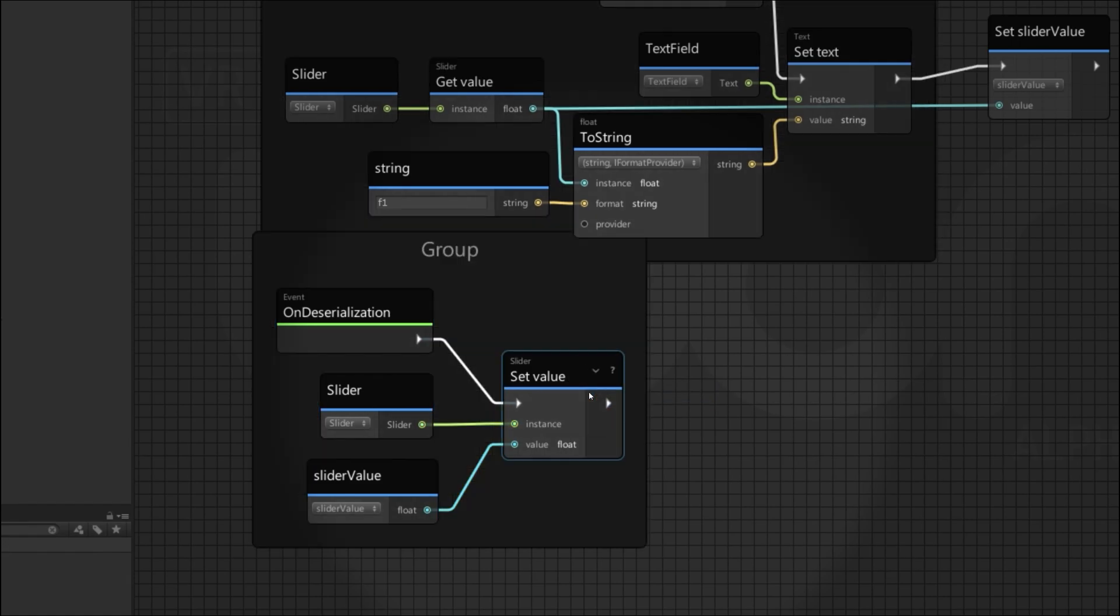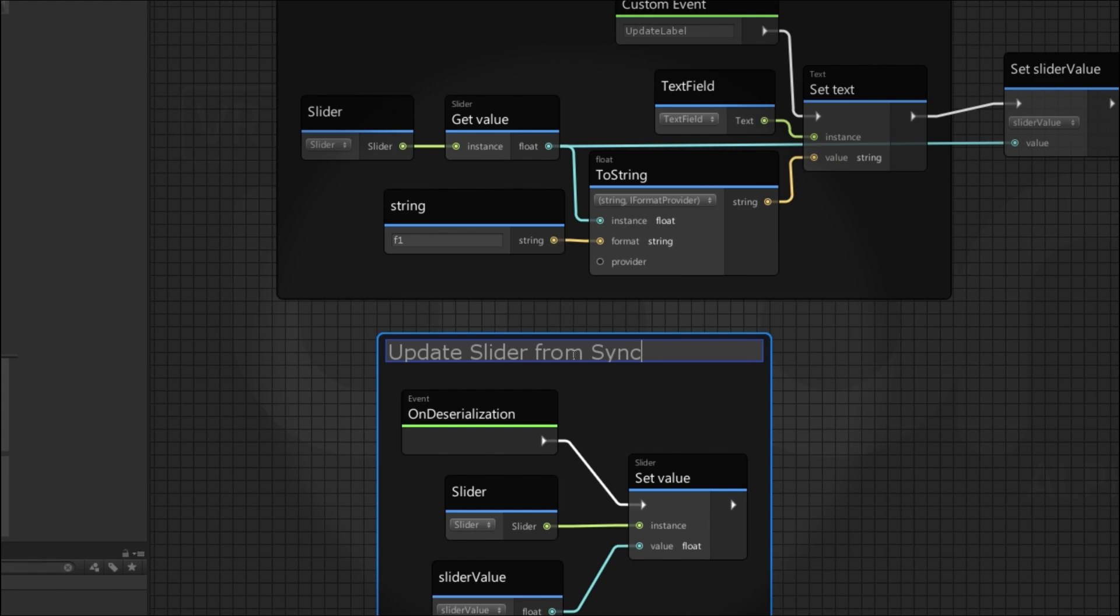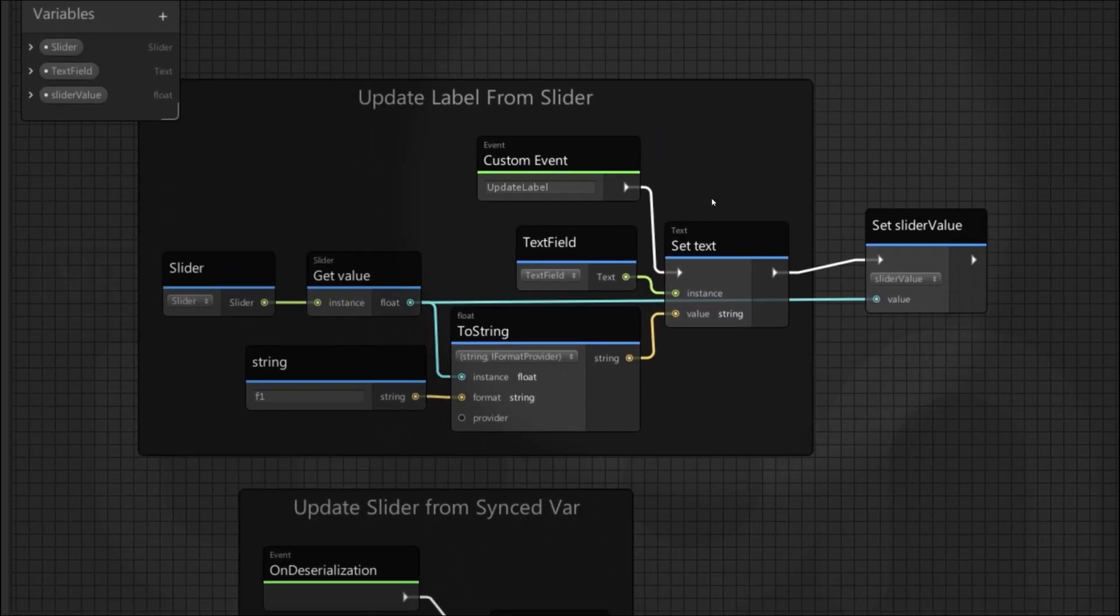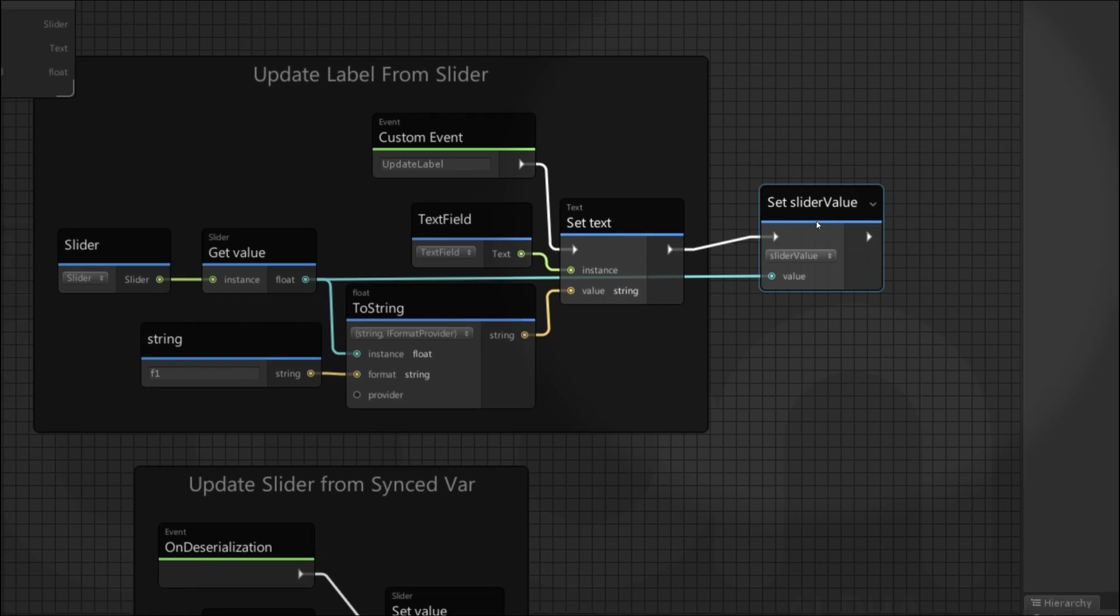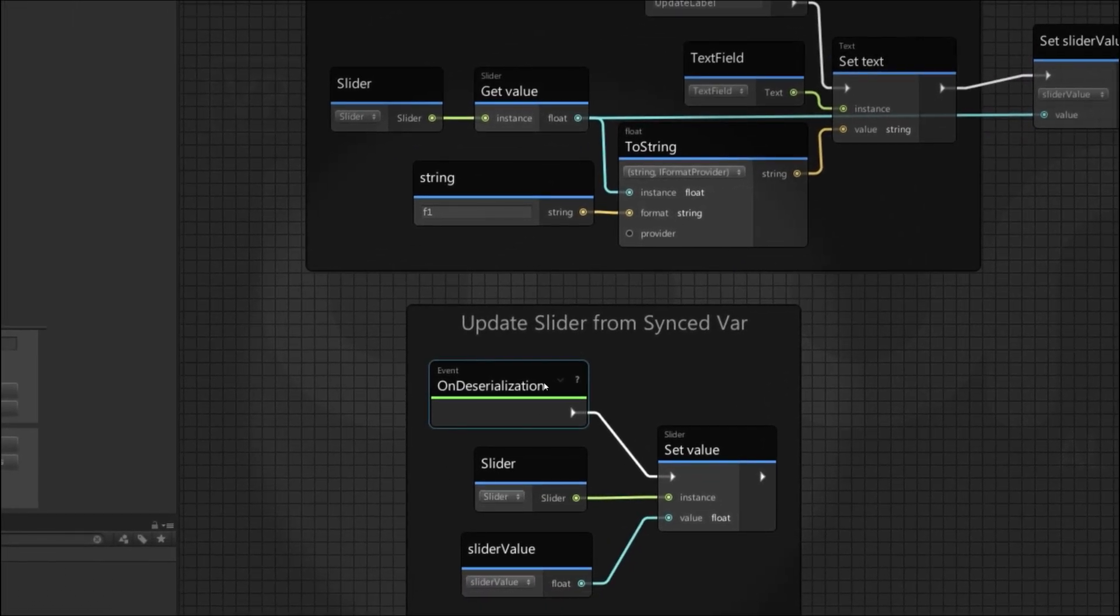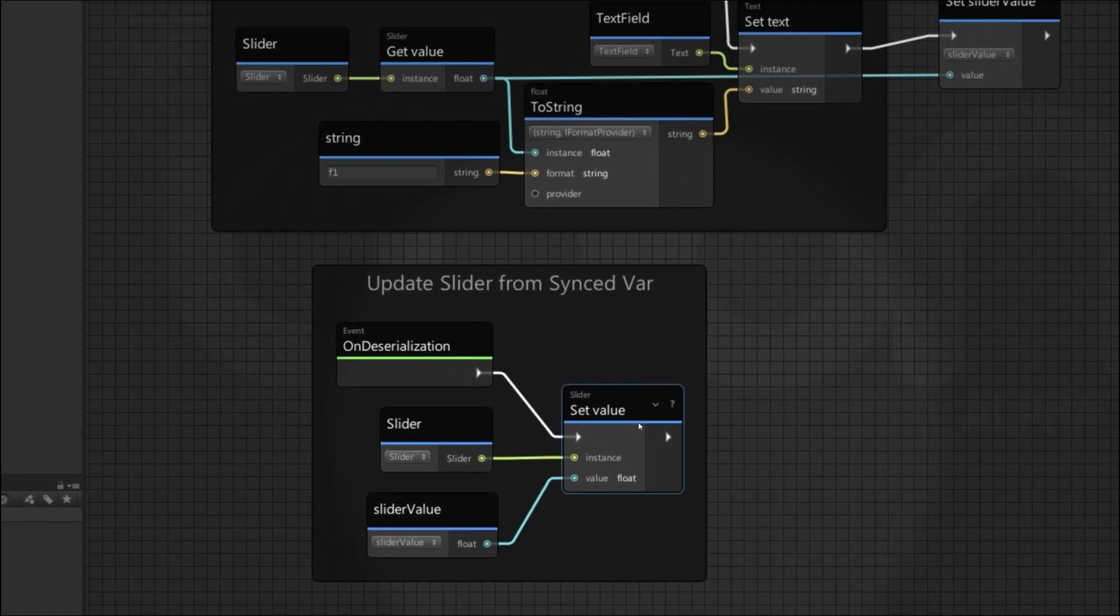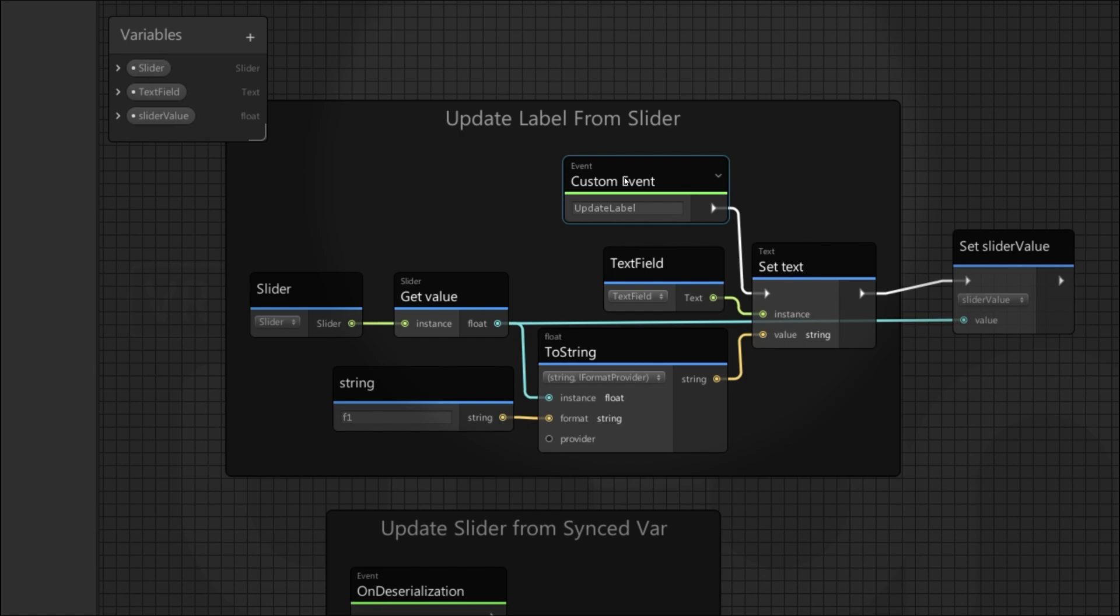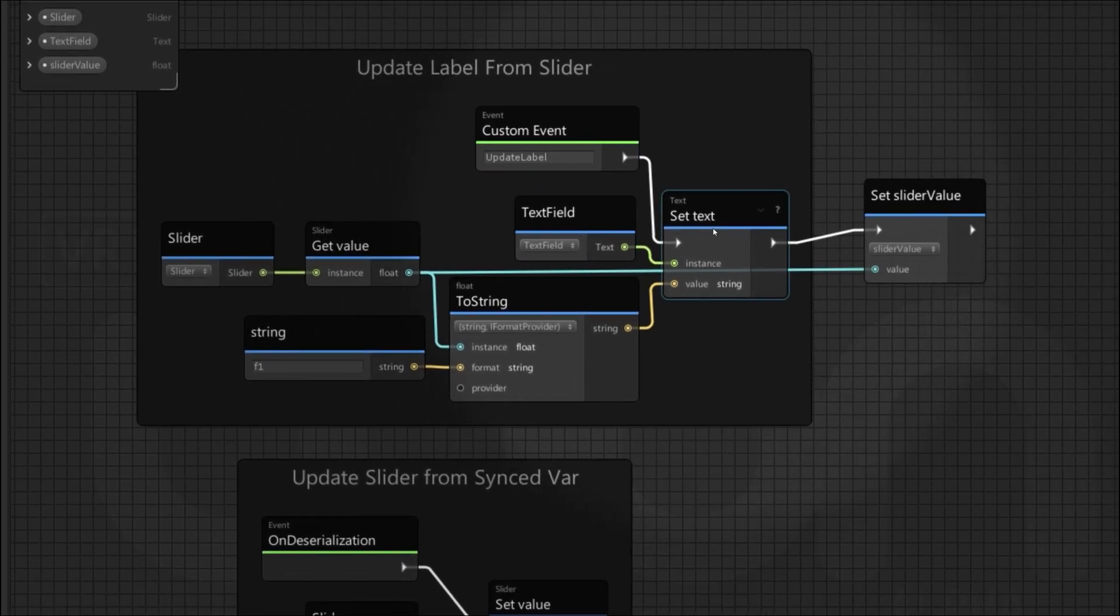Since that's all working now, I'm going to turn this second bit of logic into its own group and call this updateSliderFromSyncedVariable. Looking at the logic, why does the text field update for other players as well? The owner of the slider sets this value, which triggers on deserialization. So other users update their sliders from slider value, which then triggers the slider's onValueChanged event, which calls the updateLabel event in the Udon behavior, updating their text field. It will also try to set the slider value, but because they're not the owner of the object, this will do nothing.